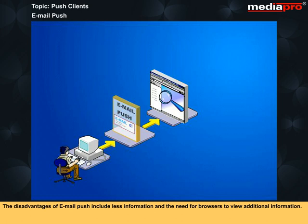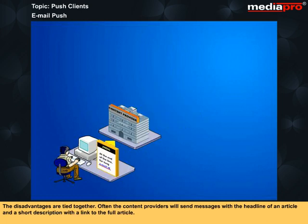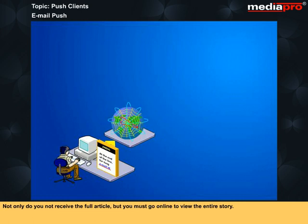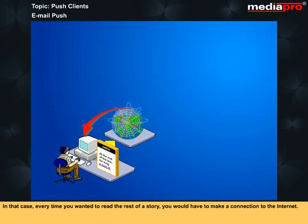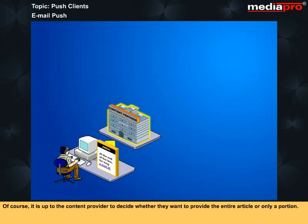The disadvantages of email push include less information and the need for browsers to view additional information. These disadvantages are tied together — often content providers will send messages with the headline of an article and a short description with a link to the full article. Not only do you not receive the full article, but you must go online to view the entire story. This may not be a big issue if you have a dedicated connection, but can become frustrating if you read your email offline, as every time you wanted to read the rest of a story you would have to make a connection to the internet. Of course, it is up to the content provider to decide whether they want to provide the entire article or only a portion.